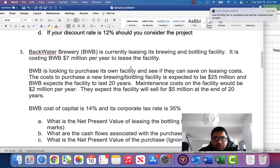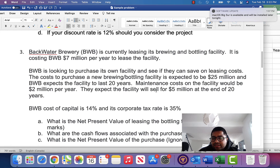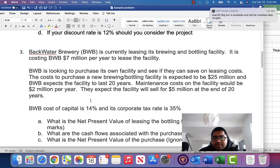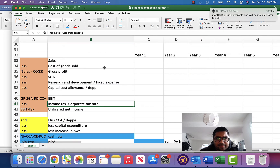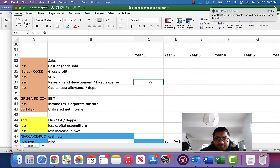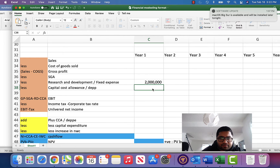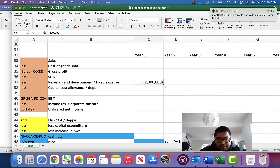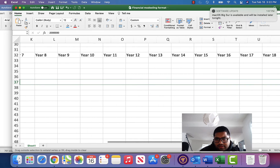The second option is to purchase the facility. The cost of purchasing is 25 million, the facility is expected to last 20 years, and the maintenance cost is two million dollars per year. You expect to sell the facility for five million at the end of 20 years. So there is a fixed maintenance cost of two million.